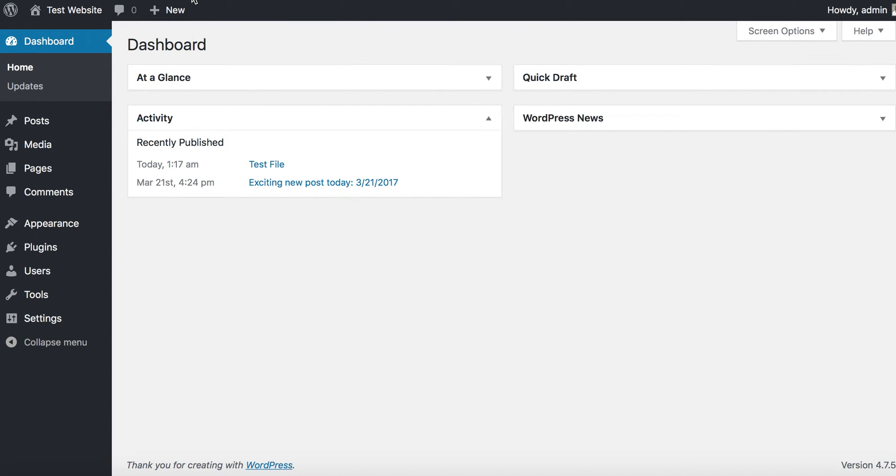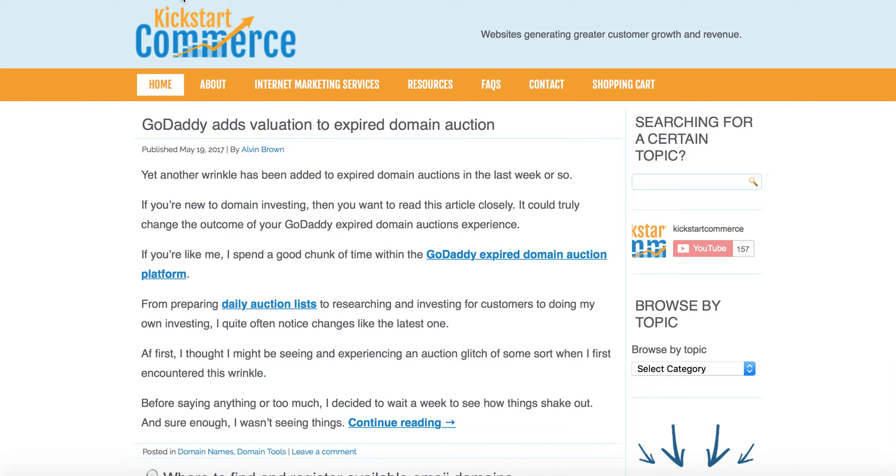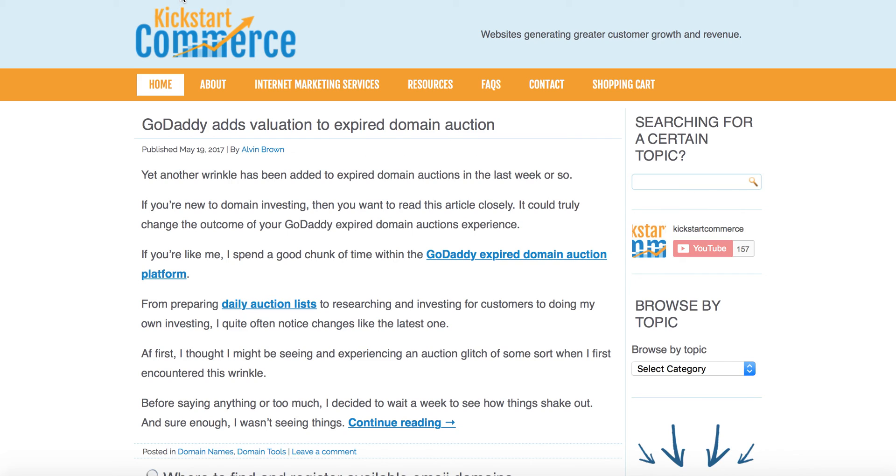Head on over to kickstartcommerce.com where you'll find the latest and greatest tips and tricks in terms of search marketing as well as domain name investing ideas to grow your business. That's it. Thanks, see you around for the next tutorial.